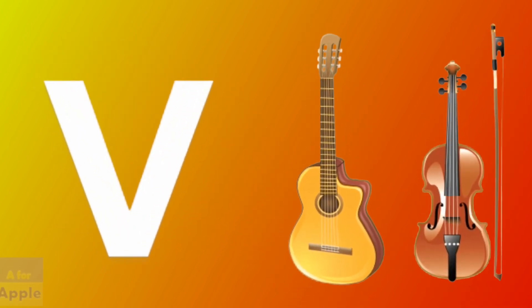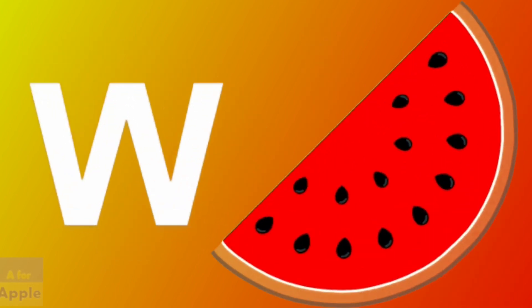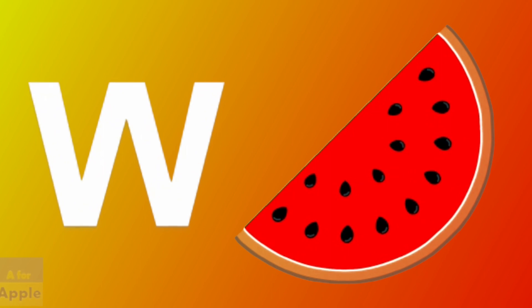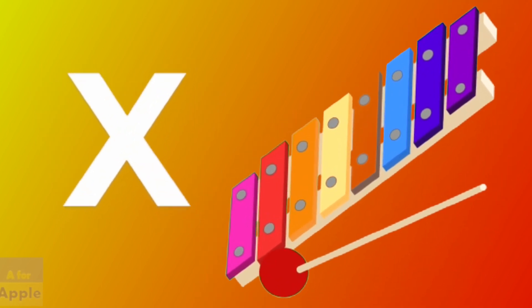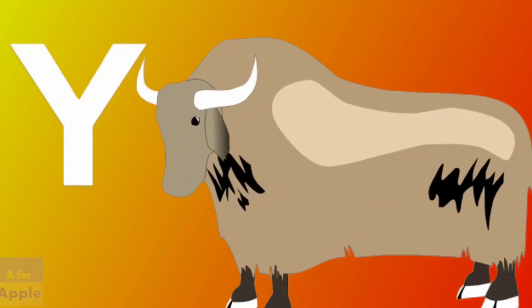V for violin, violin. W for watermelon, watermelon. X for xylophone, xylophone.